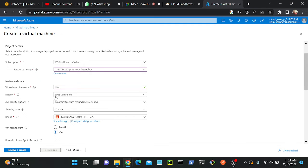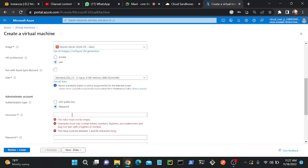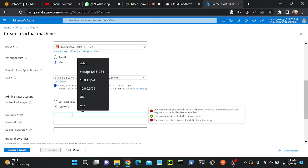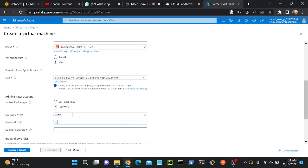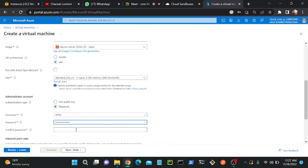I'll select my region. You can see US Central — I've already selected US Central. Availability is on, we will discuss that later when we discuss virtual machines. I'll go to authentication type and select password. Here I will set the username as Ashik, and the password as Ashik at the rate 1, 2, 3 — that is the simplest password we can use.